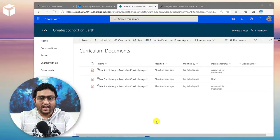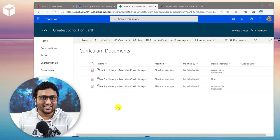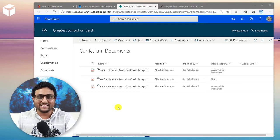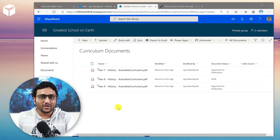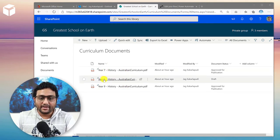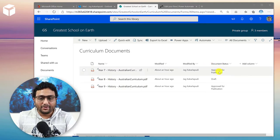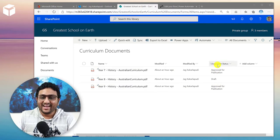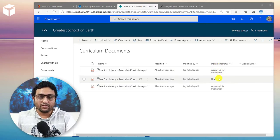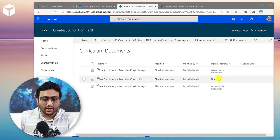Let's jump in and see how to do that. Here we have a SharePoint site called the Greatest School on Earth — using Office 365, so it should be fully digital. Here you can see a document library called Curriculum Documents with Year 7, Year 8, and Year 9 history curriculum documents. I have a document status field that tracks the different stages of the workflow. Before going into how the document status field is put together, I just wanted to show you the actual workflow itself.